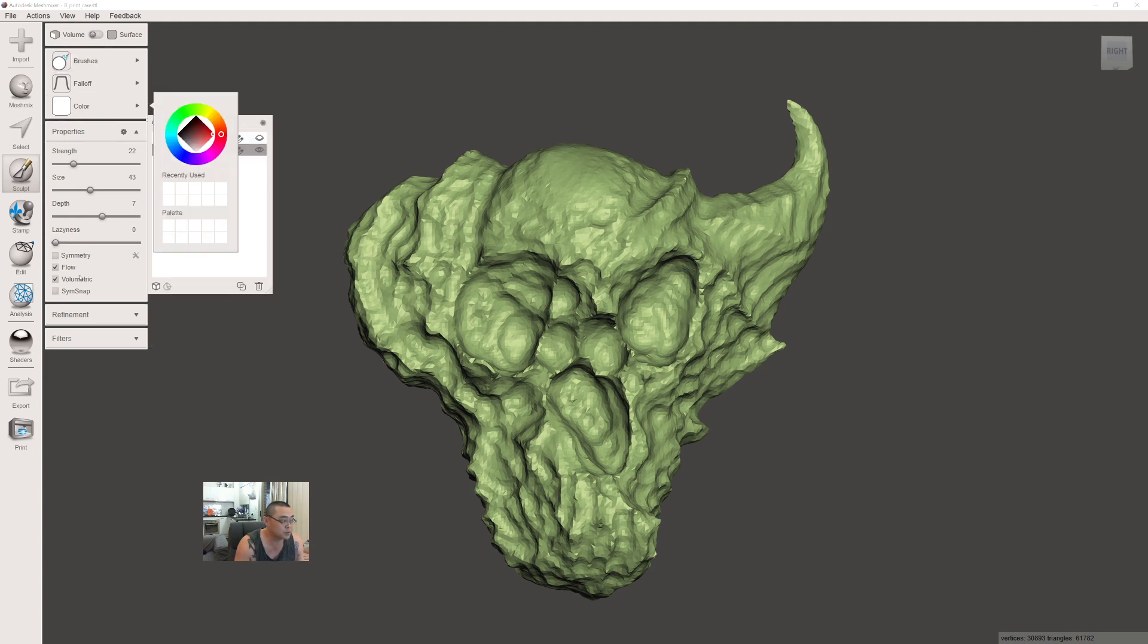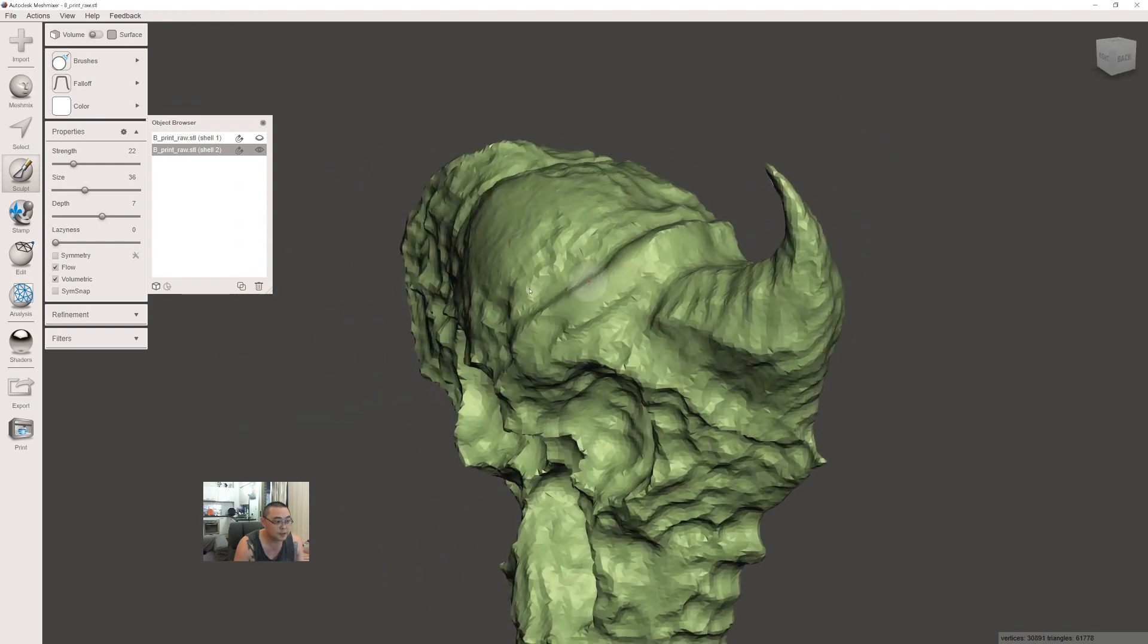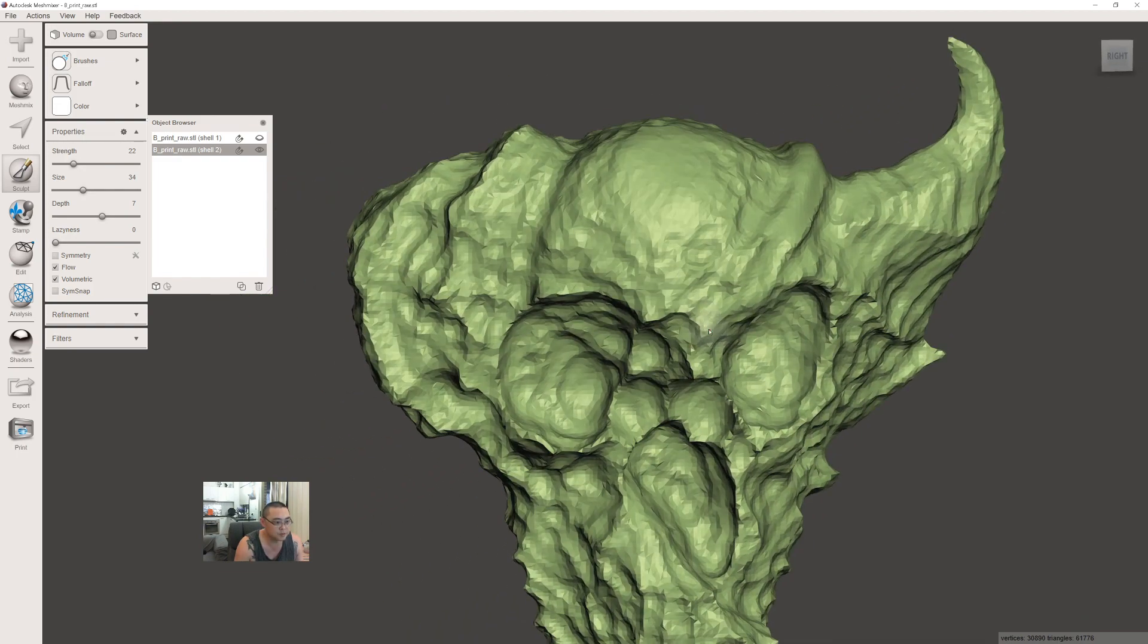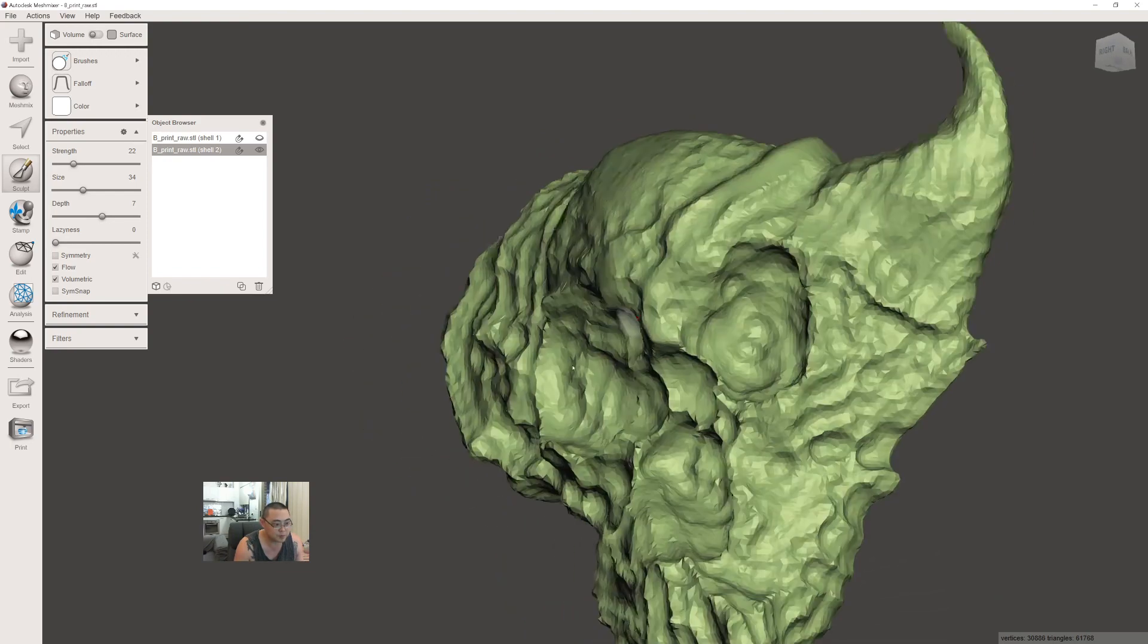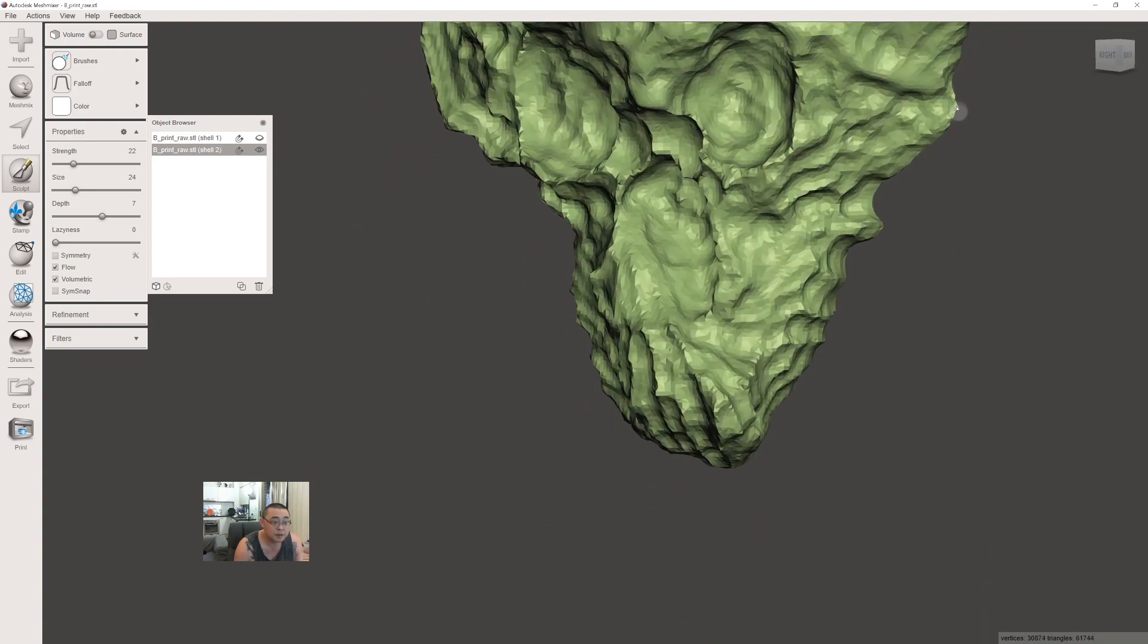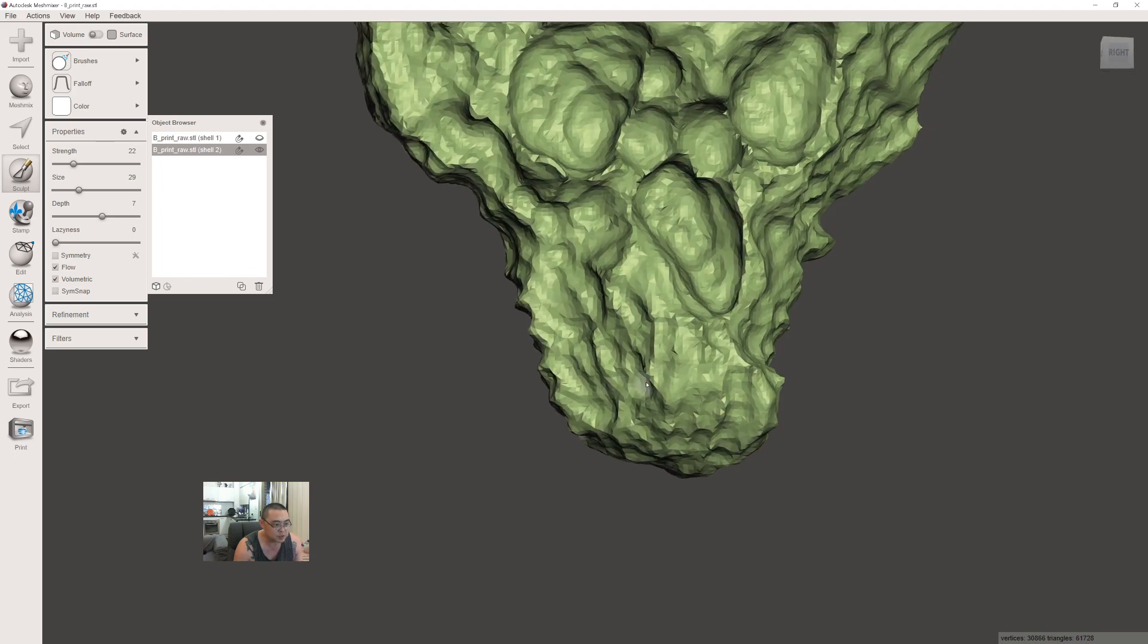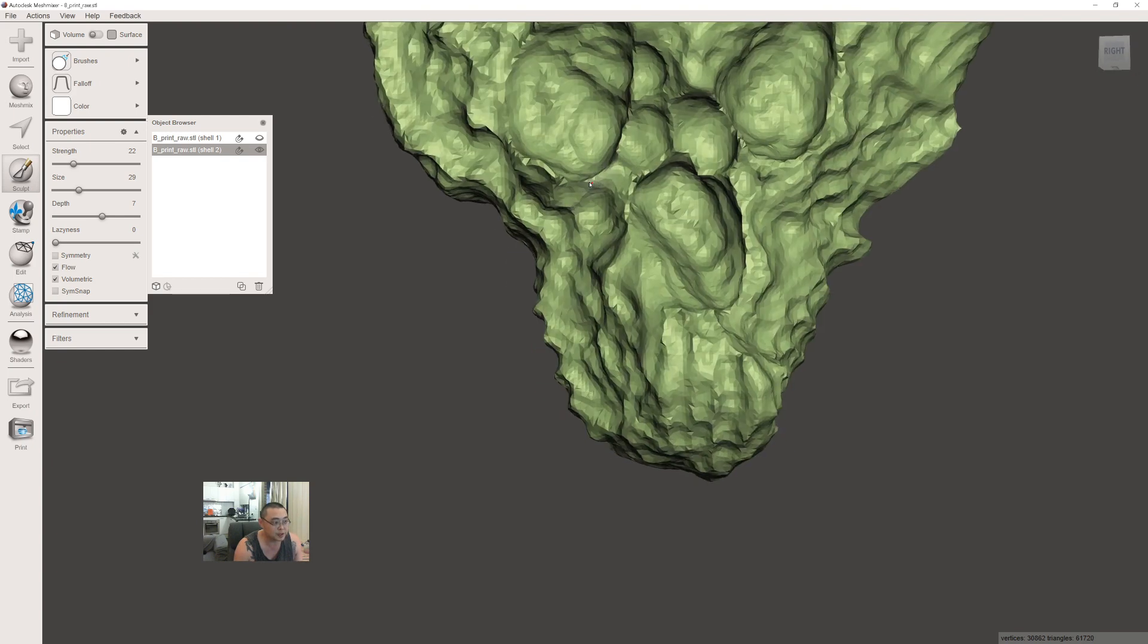I'll use this brush to smooth out some of these peaks. This helps with printing because you don't want any air trapped in there to cause extra suction, or need supports on the inside.